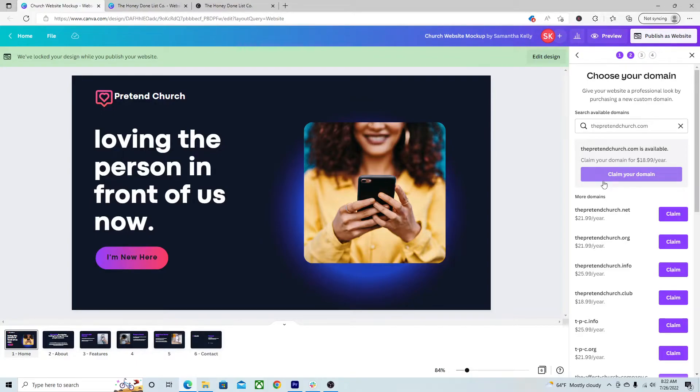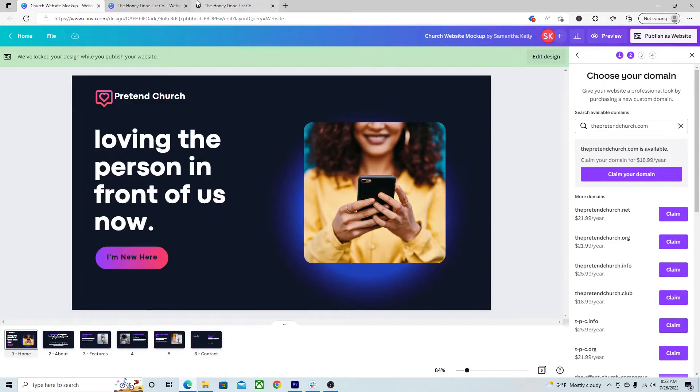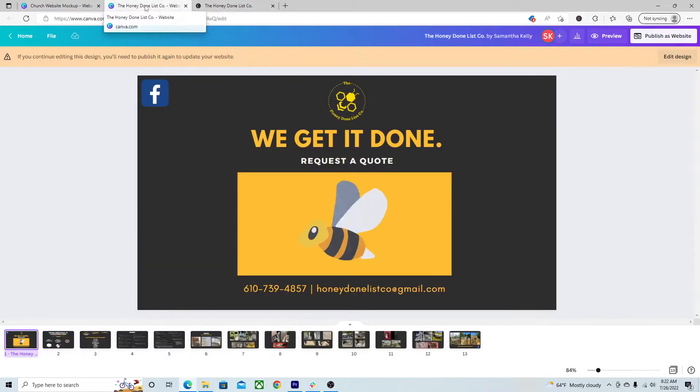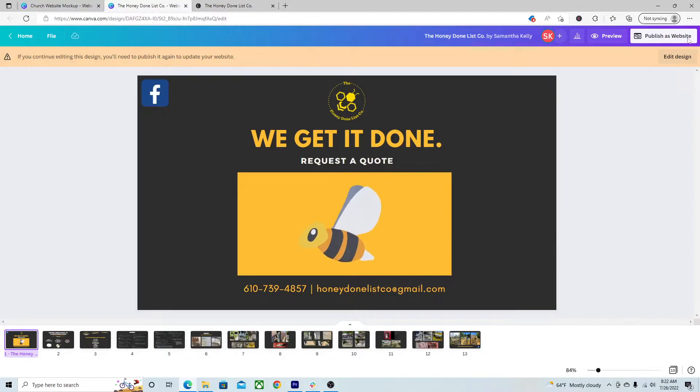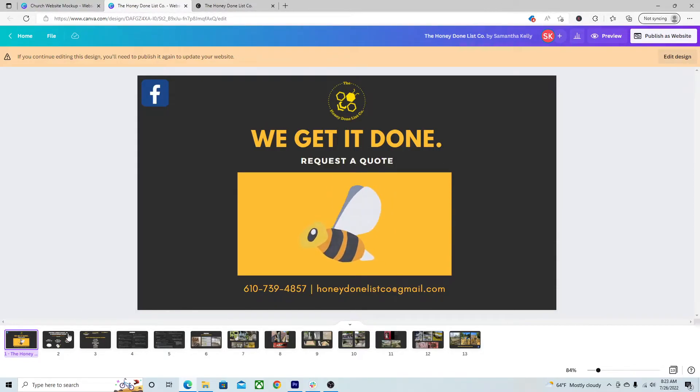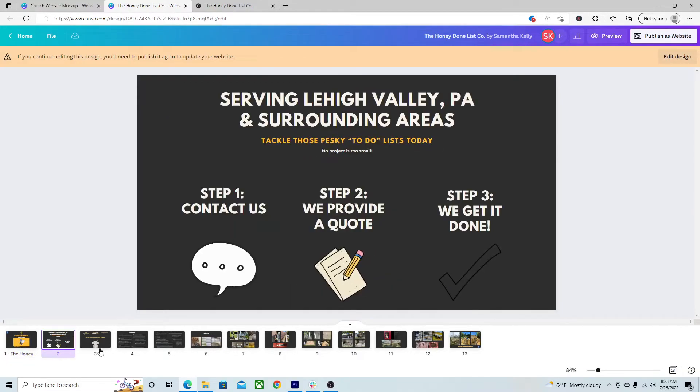Even better, I think, than like Squarespace, those drag and drop platforms. Especially if you're already used to Canva. It's amazing. So, I want to show you what this looks like. First of all, in Canva, you know, I did buy the domain. This is for my husband's handyman business. And I just like threw this together, I'm telling you, in like an hour.